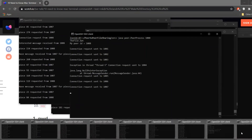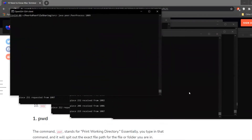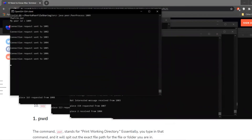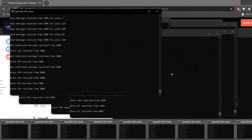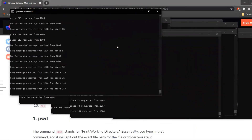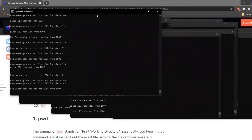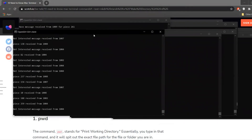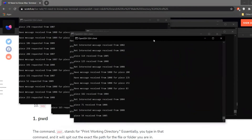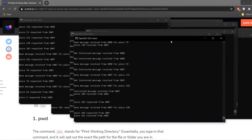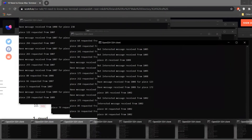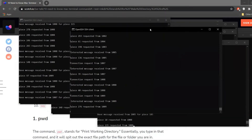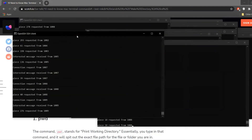Peer 1006 already had the file, so it waited for peer 1007 to make a request to it, and likewise up to peer 1009. These are the events occurring, which we'll examine through the logs later.